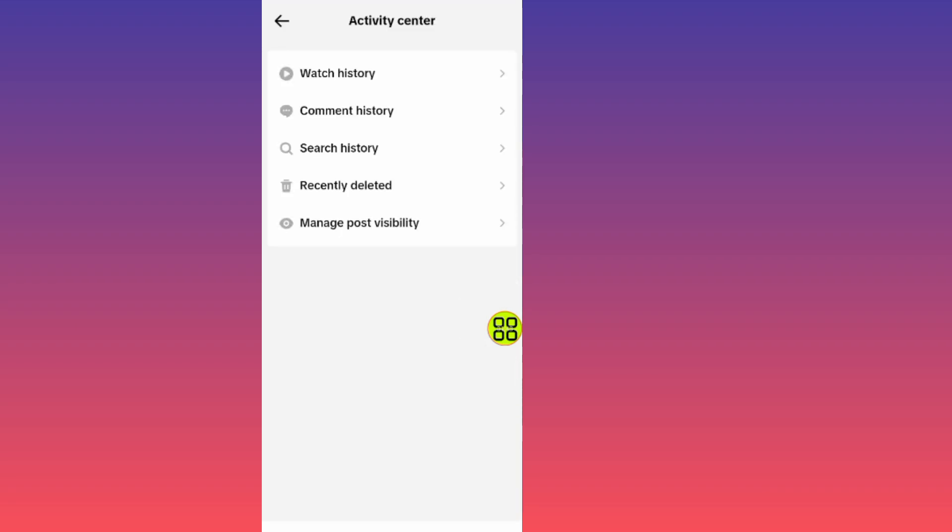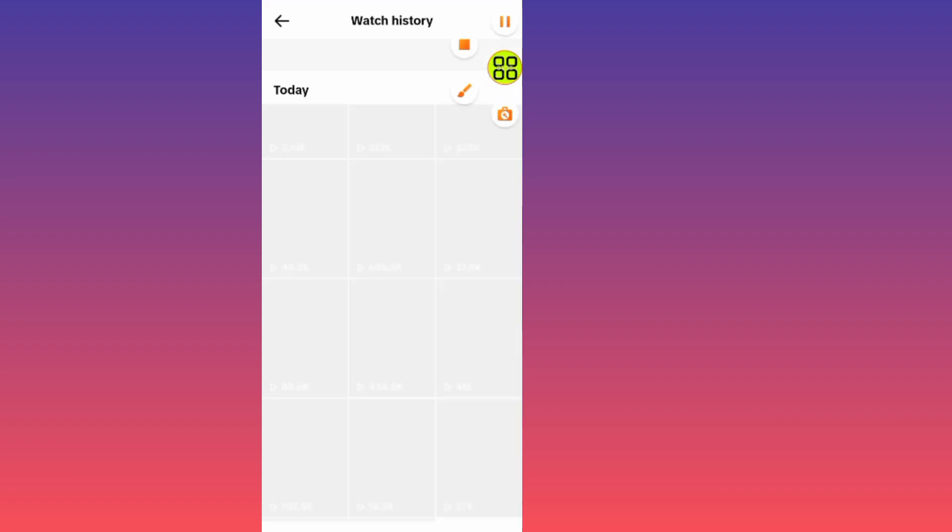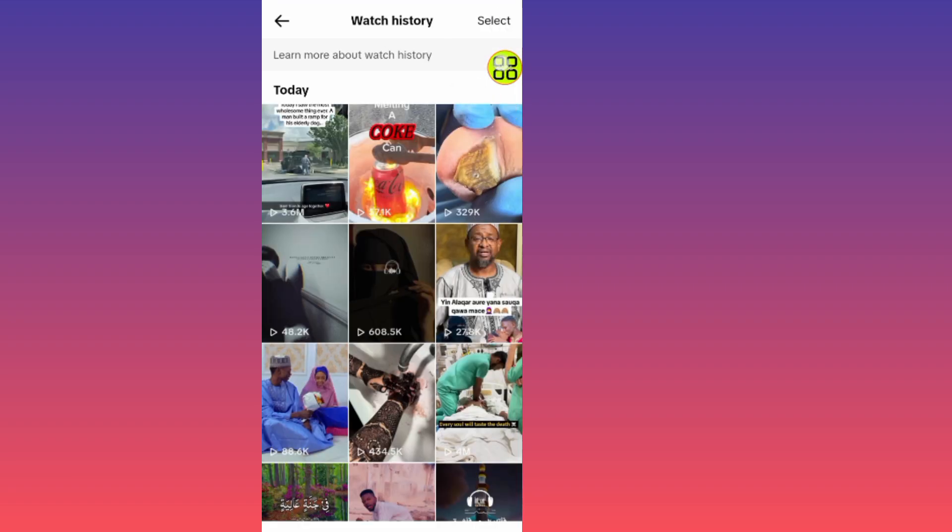After you open the Activity Center, tap on the first option which is Watch History. As you can see, here is all your history on TikTok - all the videos that you watched.